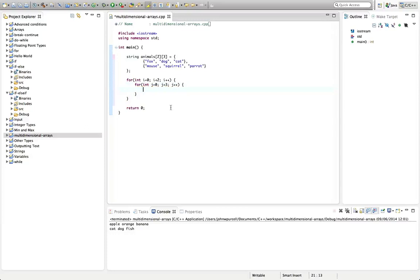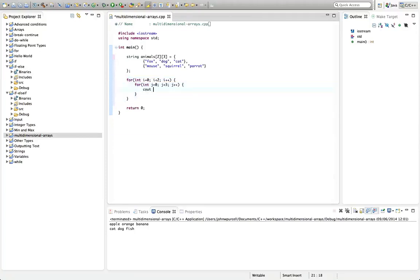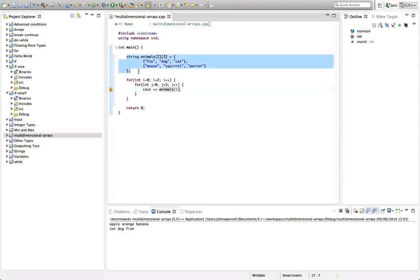And now we can output in here the elements of the array. So we're going to be taking it row by row. So for the first row here, let's output cout and animals. And now we need two indices to specify the position of the element within the array. First one is i. This specifies the position within the outer array.